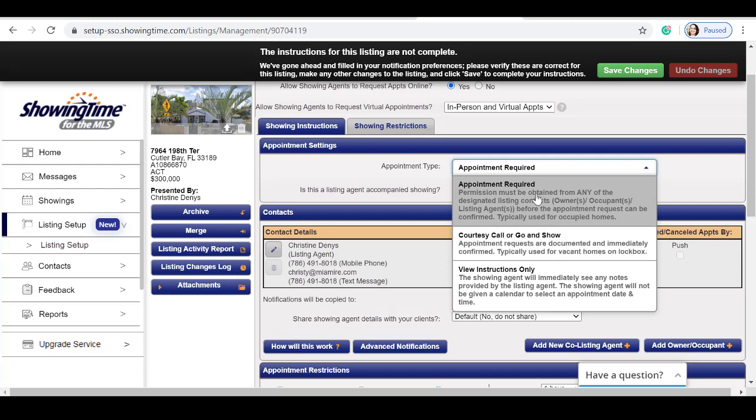Appointment required means an approval must be made before they can go and show the property. For this example, I will be selecting appointment required.